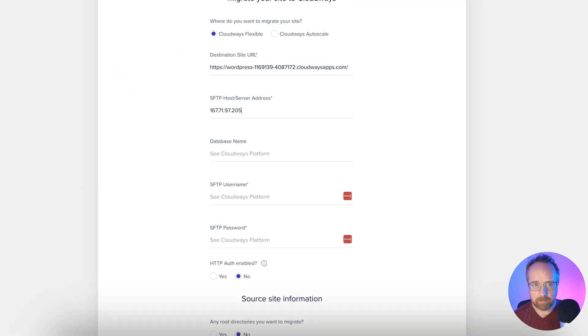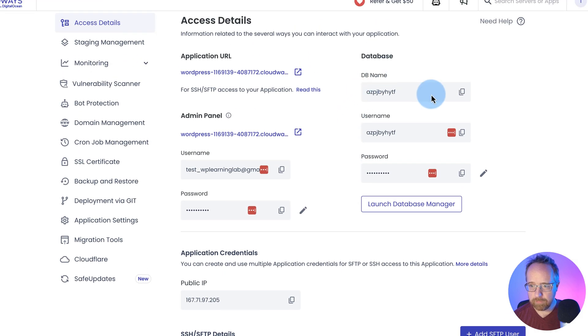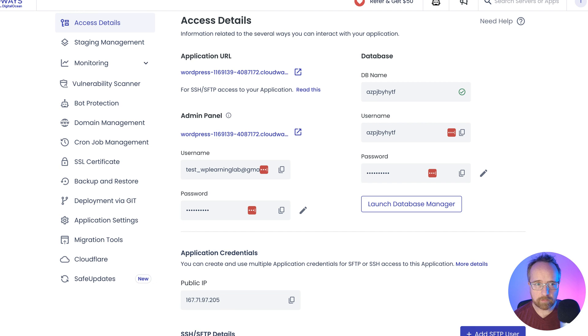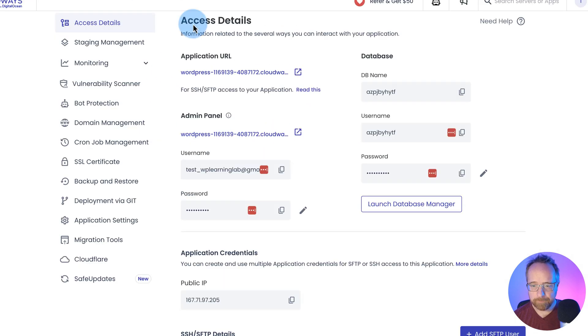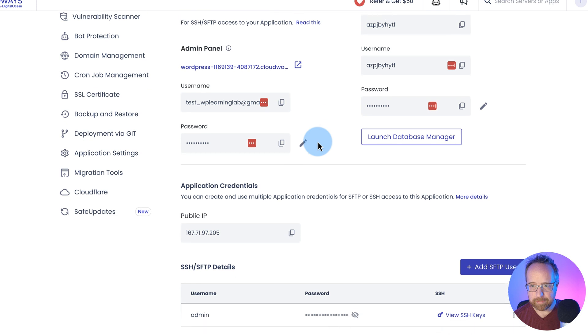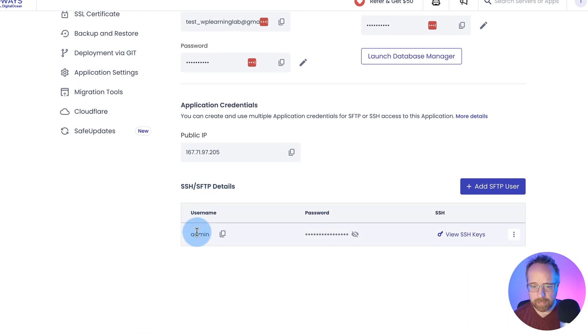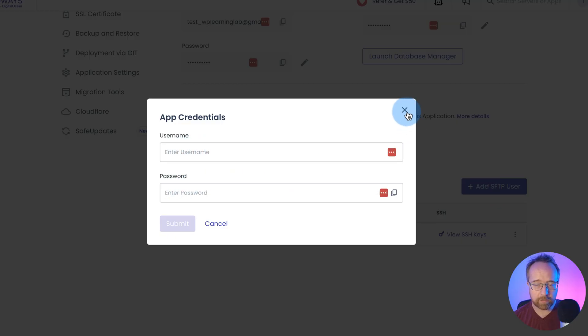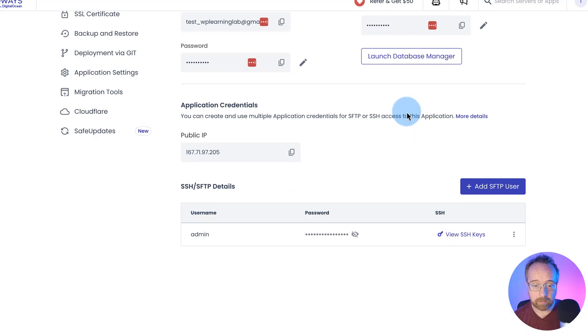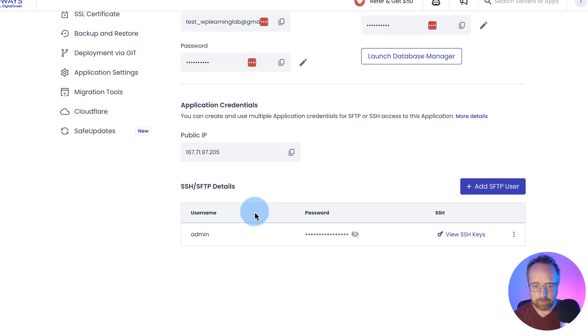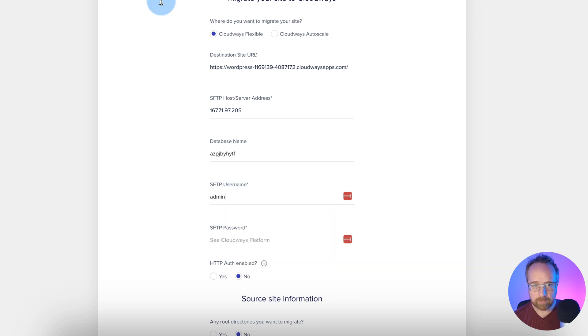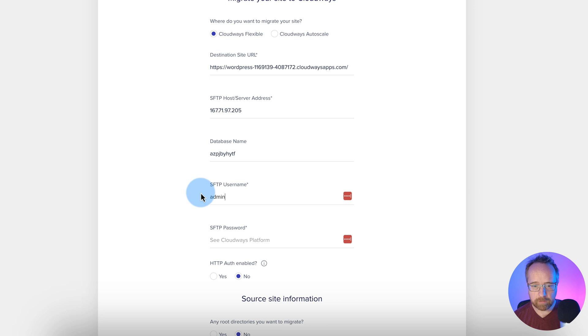And the database name is right over here. Click on that to copy it. The SFTP username is down here. If you don't have anybody in here, click on add SFTP user, enter a username and password. You just enter whatever you want there. And it shows up here. So in my case, I have admin for the username. Click on that to copy it. Paste it in there. And the password is right here. Click on that to copy it. Paste that in here.